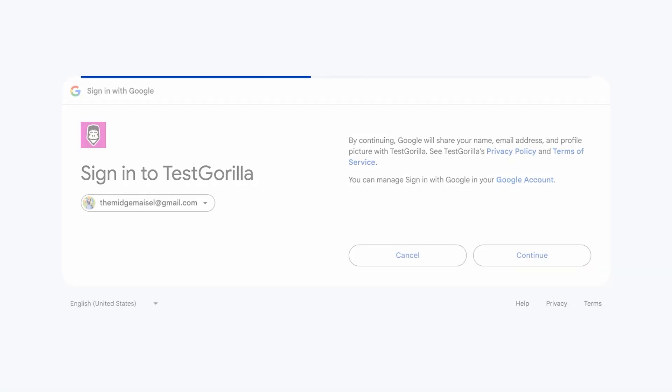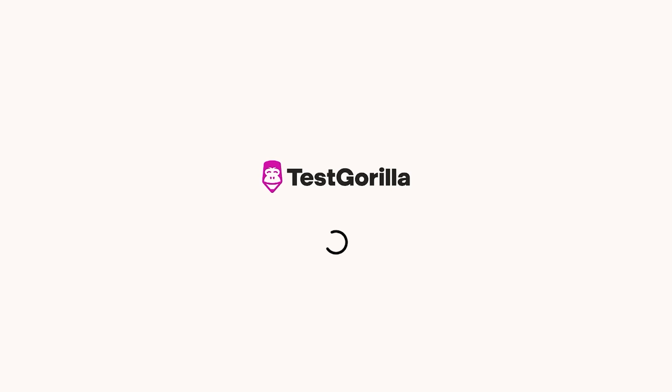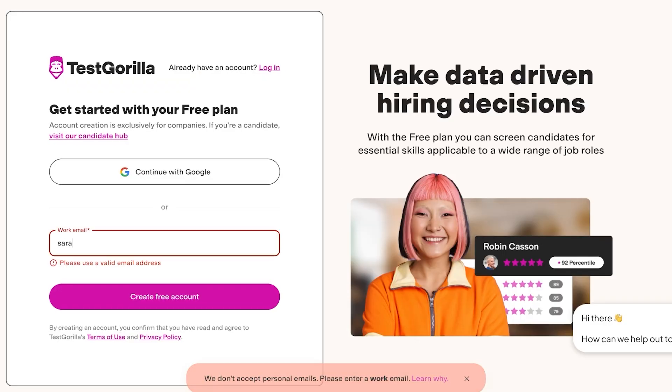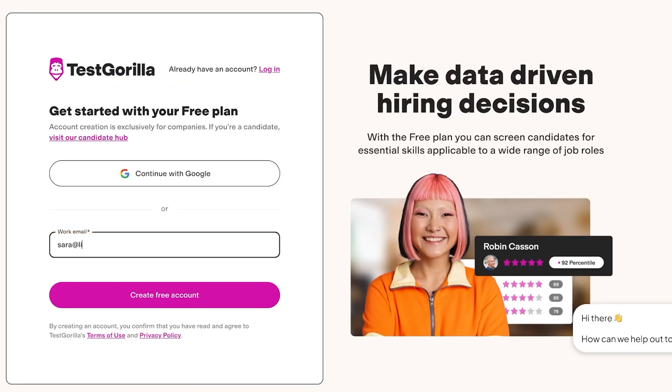Now our account has some basic onboarding so we're just going to be completing that. We're going to add sarah at lily davis dot site and we're going to create our free account.